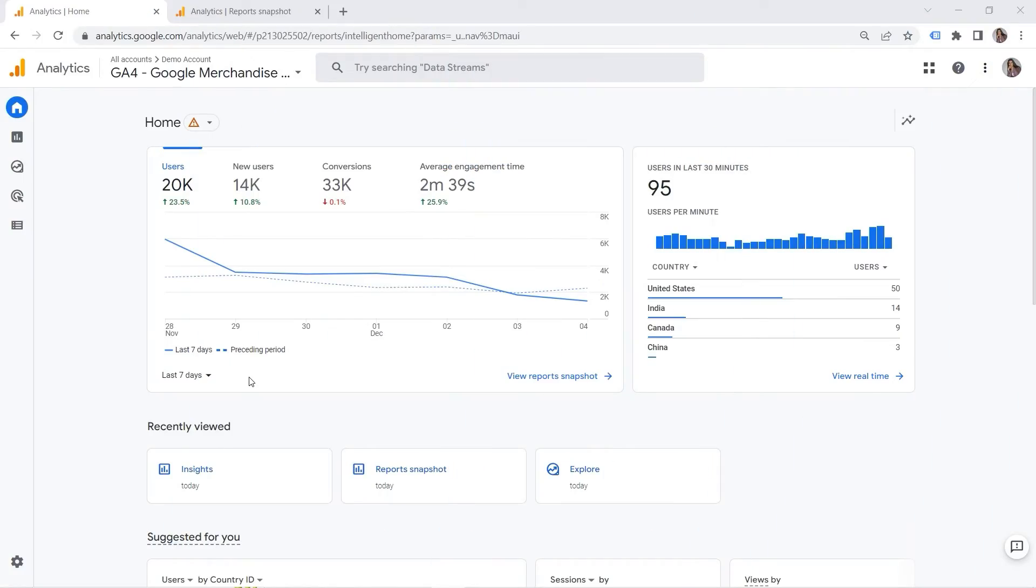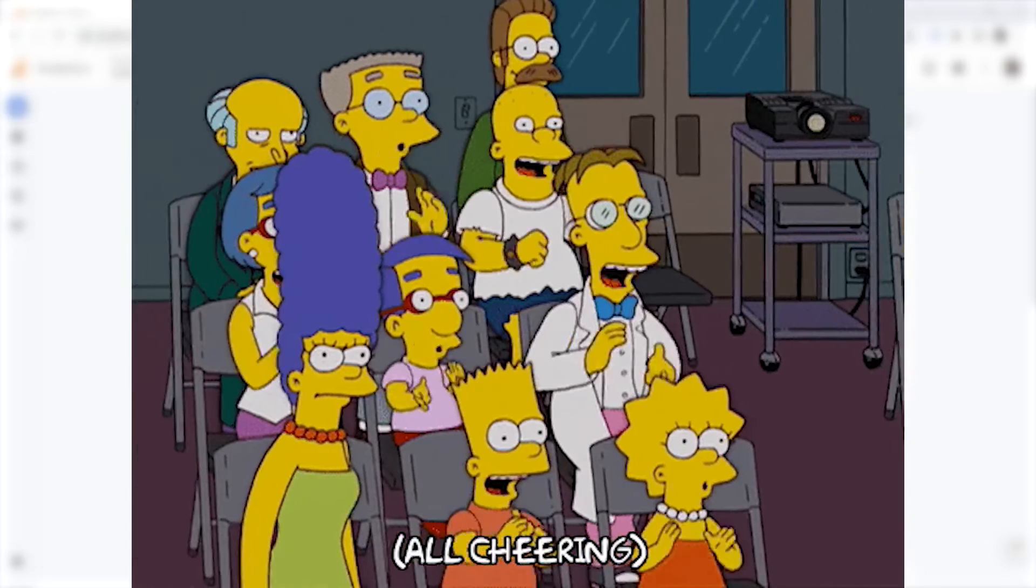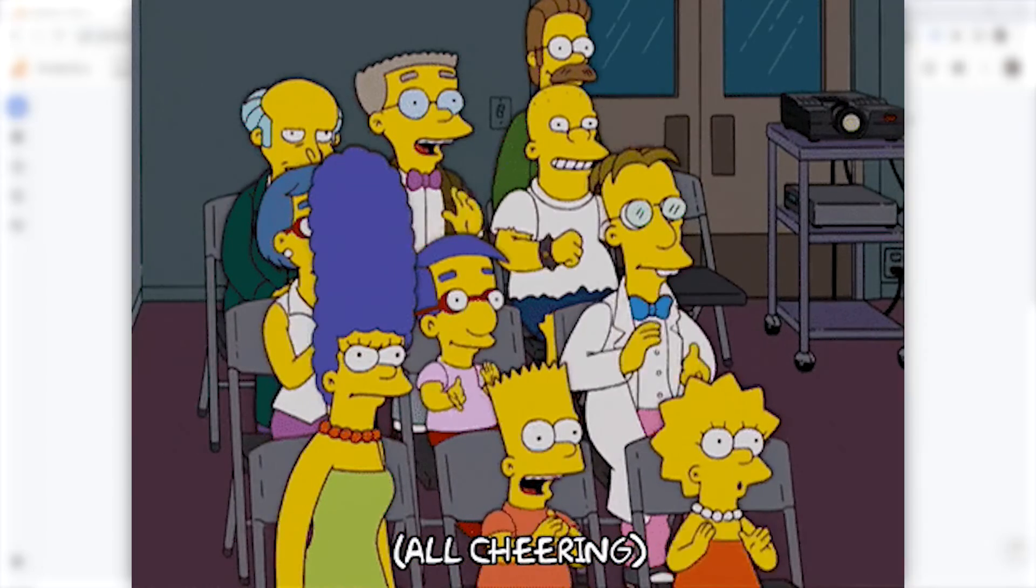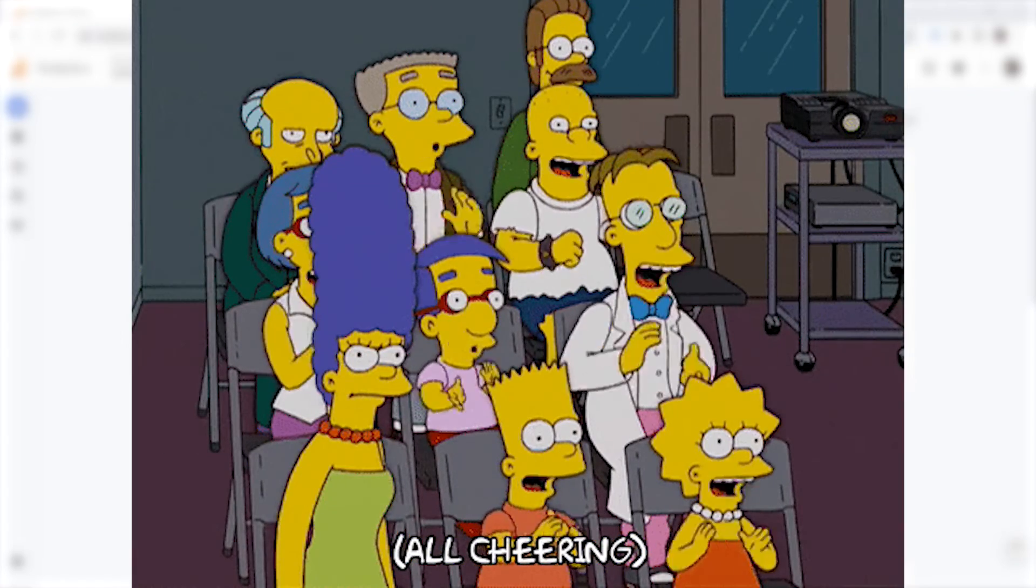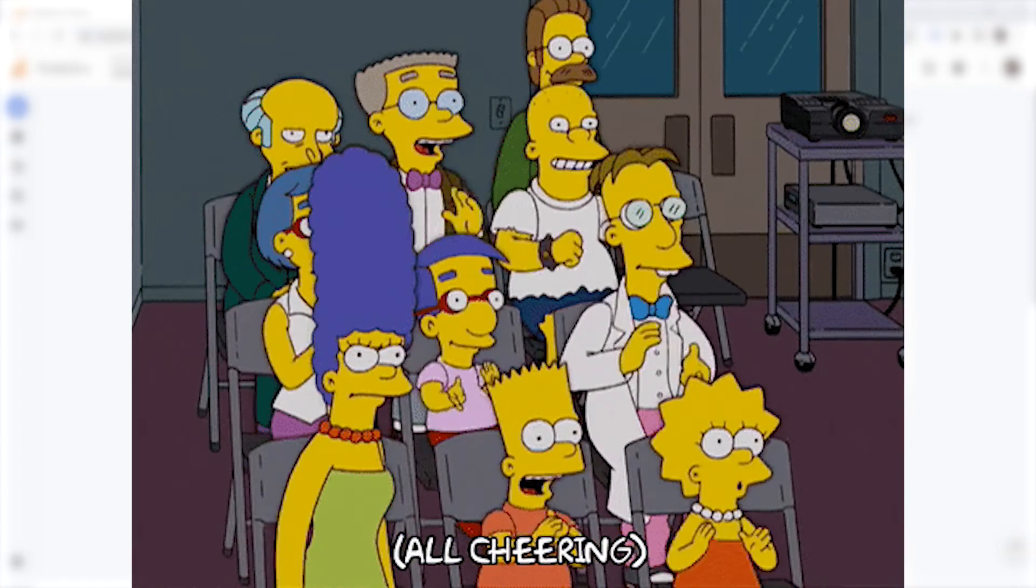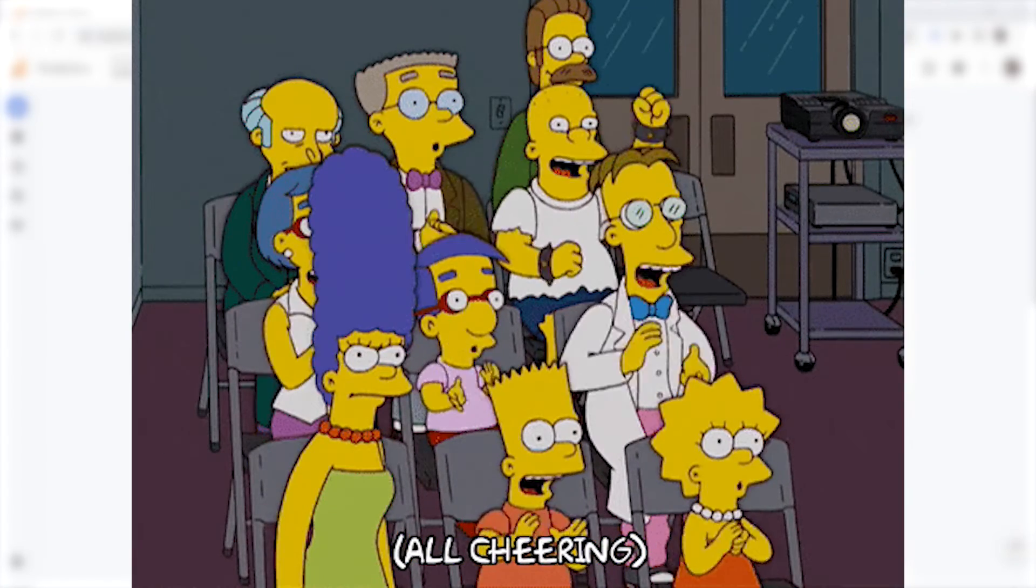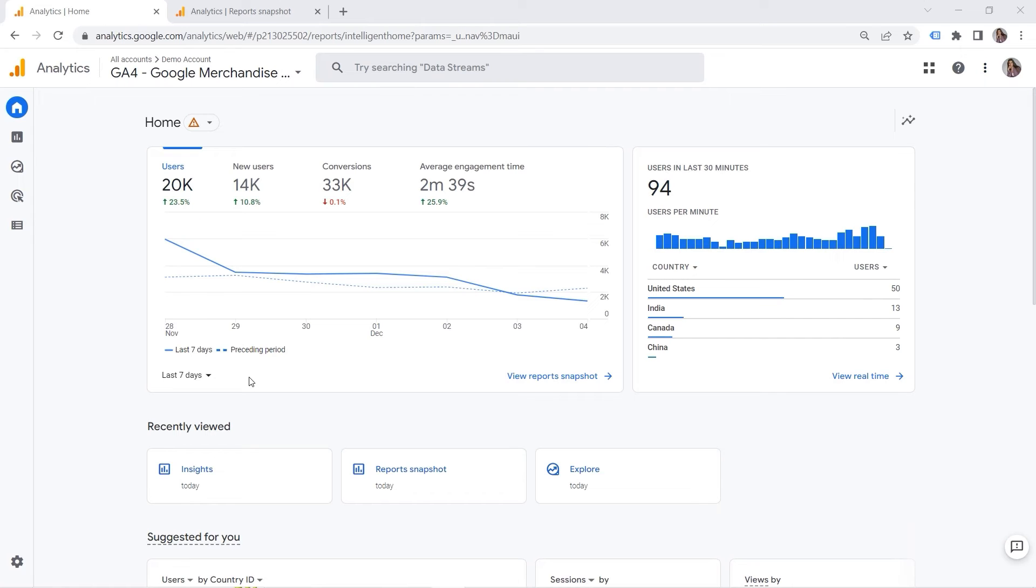So what is anomaly? This is something that deviates from what is standard, normal, or expected. In other words, these are some outliers in your data.